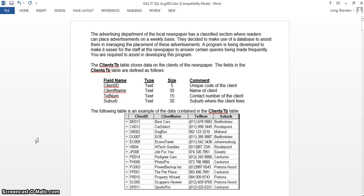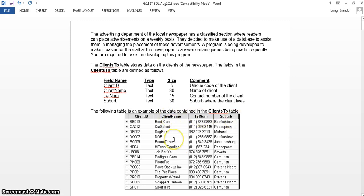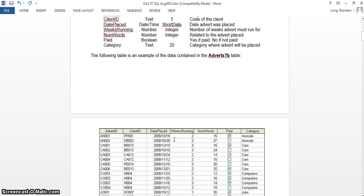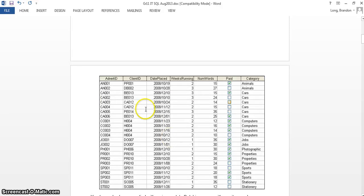Today we're going to look at an exam-type question for SQL where they ask us to write SQL queries in Delphi so that it interacts with the database. The database is a newspaper database with two main tables. The first table is a clients table that has details of clients who want to put adverts into the classified section — their name, telephone number, and suburb.